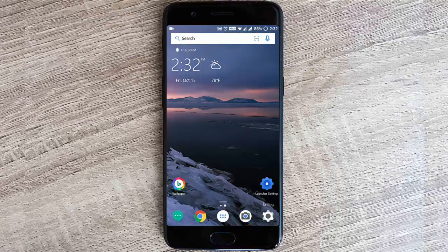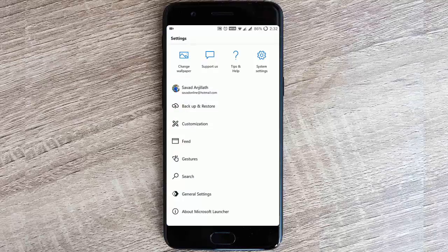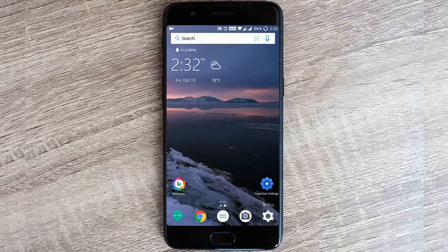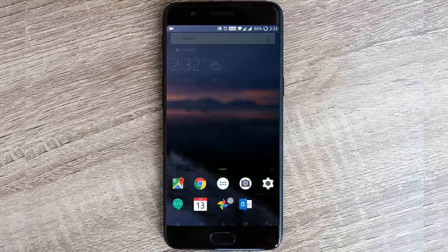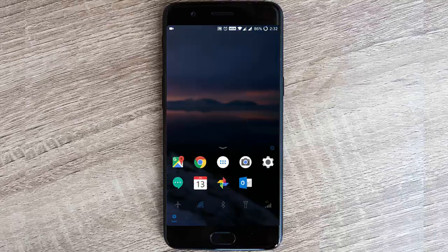If you click on here it will be fetching a new wallpaper from Bing online, so you can keep on clicking on it and the wallpaper will be changing. Here's an option to directly go to the launcher settings. Down below you can find all these icons.